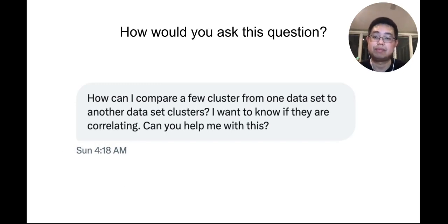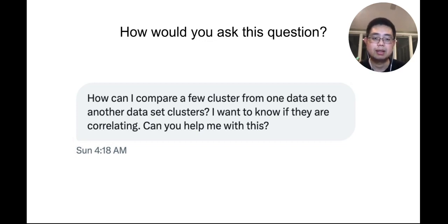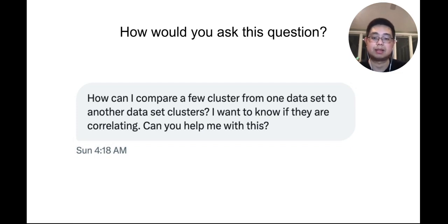And here is another example. How would you ask this question? This person wants to know: 'How can I compare a few clusters from one dataset to another dataset's clusters? I want to know if they are correlating. Can you help me with this?' He didn't clearly specify what kind of data it is or what biological question he is asking. It looks to me like single-cell data, but I'm not 100% sure. What do you mean by 'they are correlating'? Are you asking whether those clusters are of similar cell type or not? Without providing enough context, I cannot really answer it.